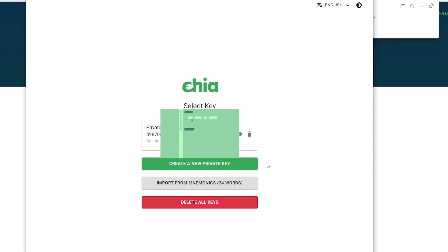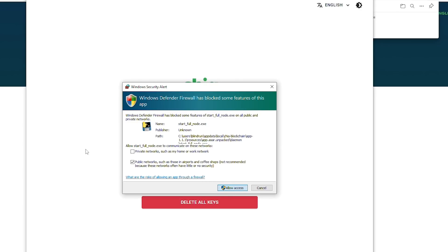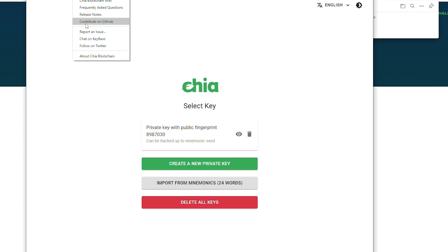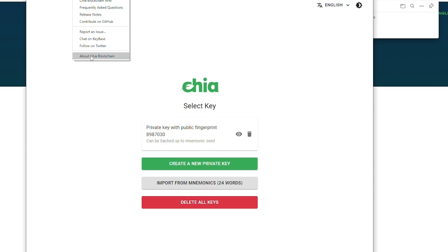We're going to go ahead and click open file, then allow and allow. Typically this should just move all of your stuff over with the update. To verify, you just want to click Help and then About Chia Blockchain. It should show Chia Blockchain 1.1.1. If it's older than that, then you didn't do it correctly and you need to rerun the file.